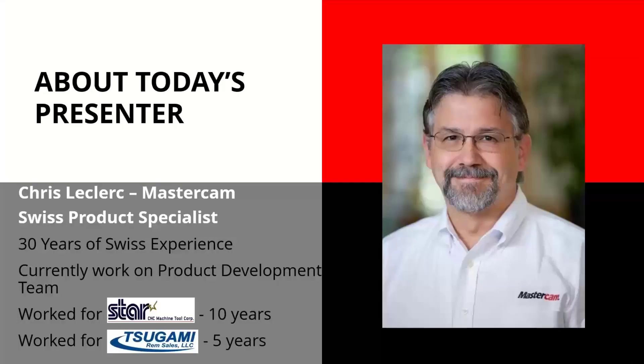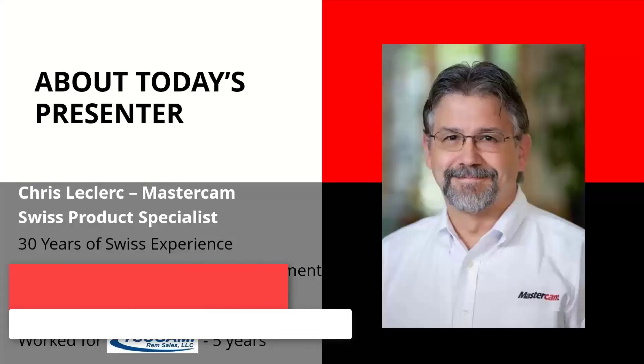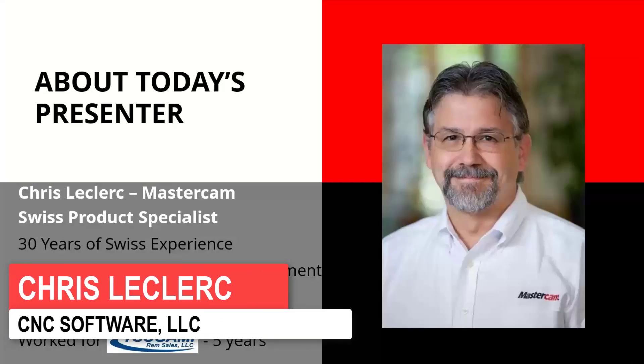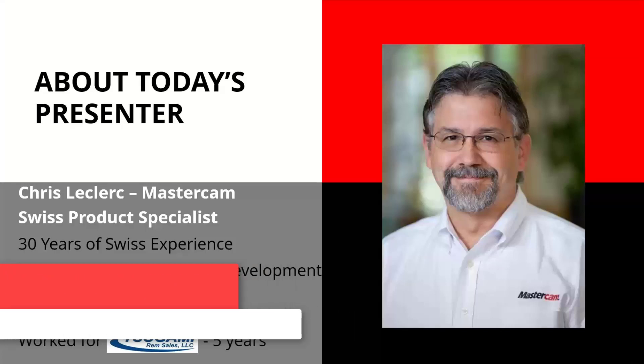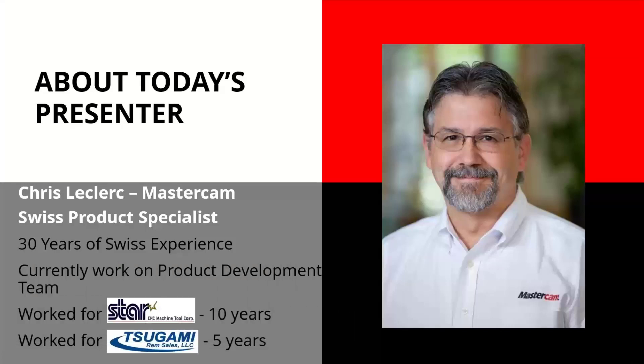I think we'll just jump right into it. I'm basically giving you guys a 30,000-foot overview of Mastercam's Swiss solution and how we utilize certain things, how we do certain things.